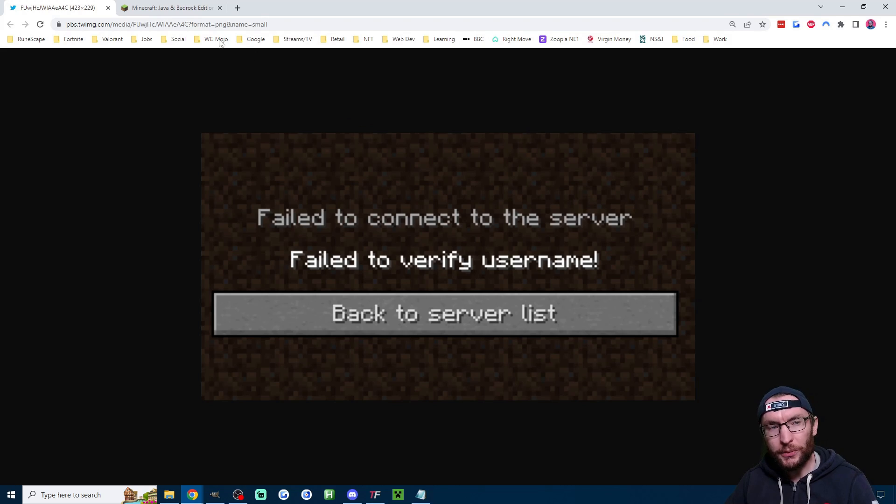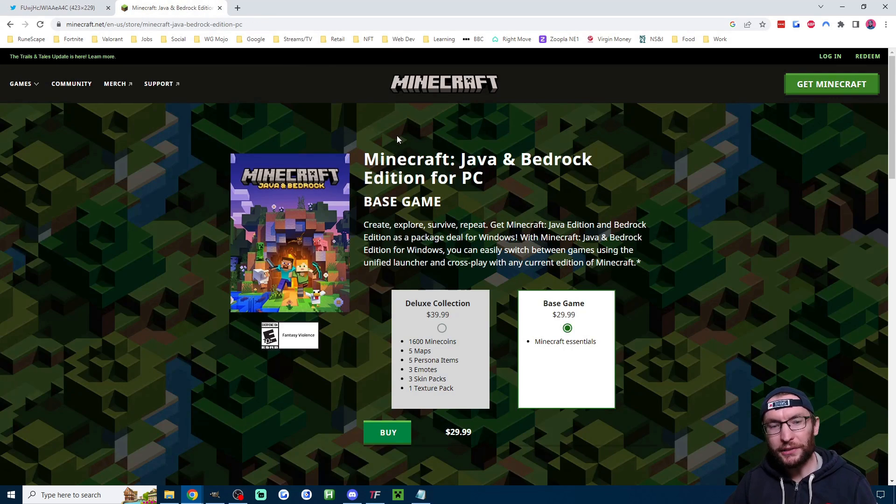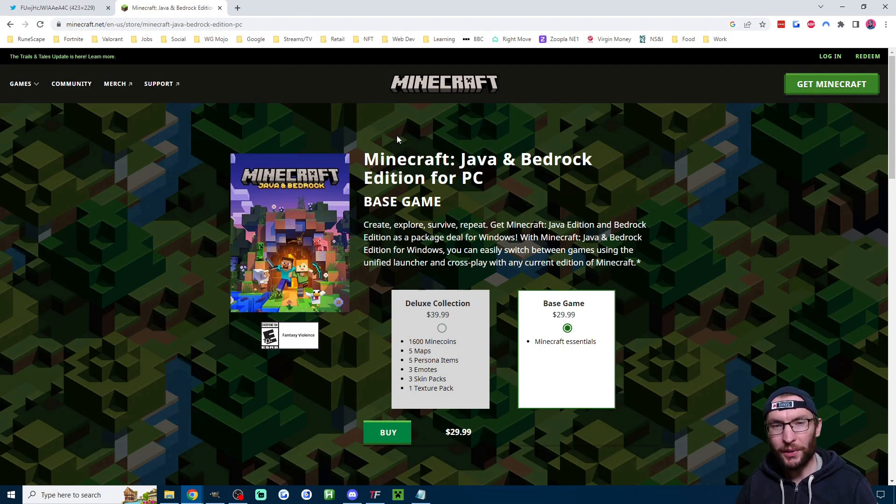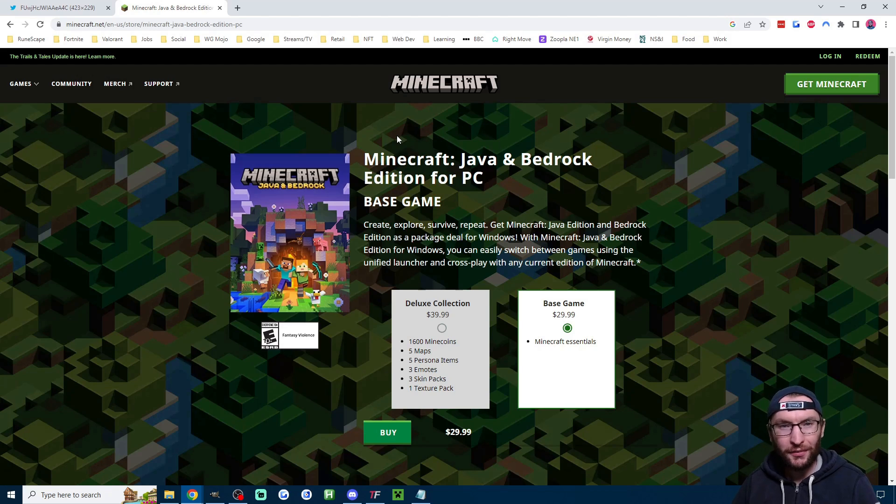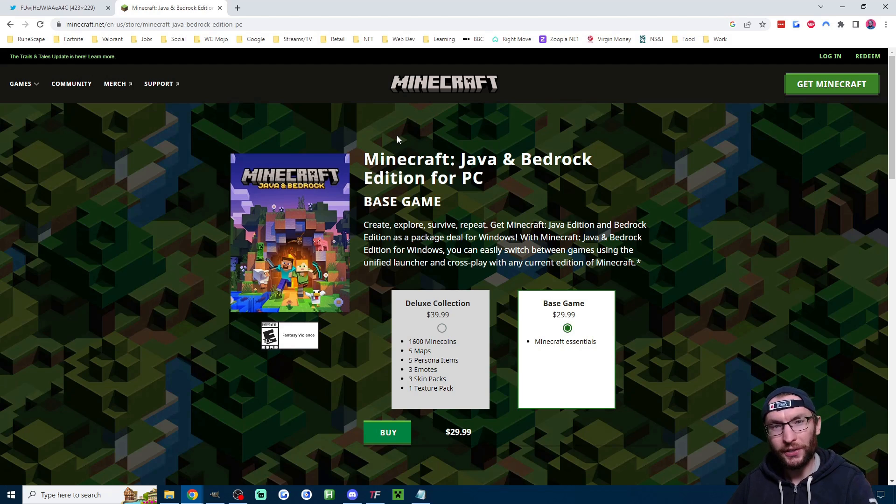This plugin only works with the Minecraft Java version that you purchase from the Minecraft website or from the Microsoft store. So if you've obtained Minecraft Java anywhere else it's not going to work.